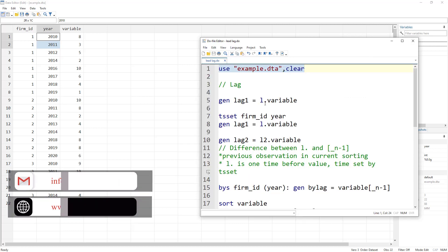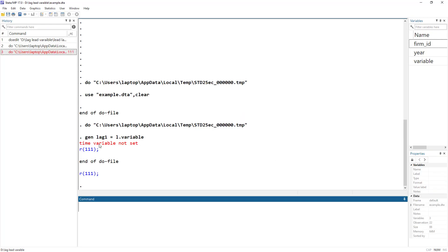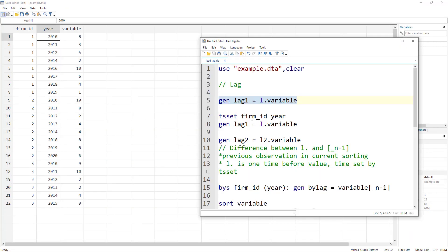So how do you generate a lag of a variable? We use the generate command with the name of the variable and then the L dot prefix — so L dot followed by the variable name — to take a lag. The first thing it will give us is an error, which you might also encounter. The reason is that it says the time variable is not set. When working in Stata you have to tell it whether the data is time series or panel data using the tsset or xtset command.